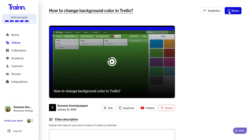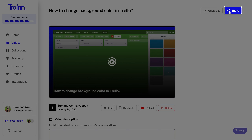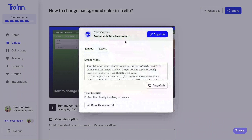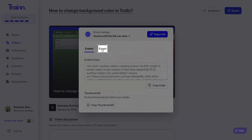Go to the corresponding video which you want to export and click on the share button in the top navigation. In the modal opened, click on the export tab.